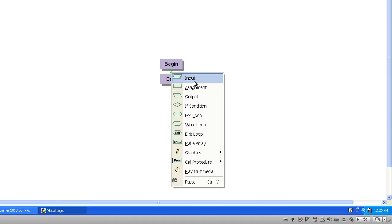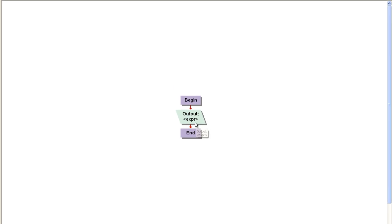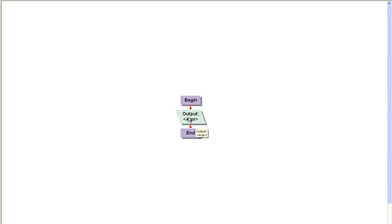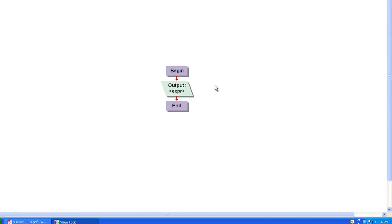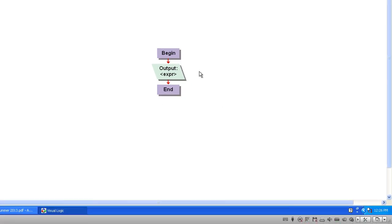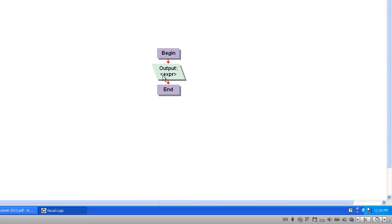But for our very first program, we're simply going to create some output. Now traditionally, your input/output symbol will point the same way, which will be actually the other direction, the one that Visual Logic is using for input. They've changed the rules a little bit to make it clearer when you have input versus output by having your parallelogram point different directions. Just know that's not quite traditional.